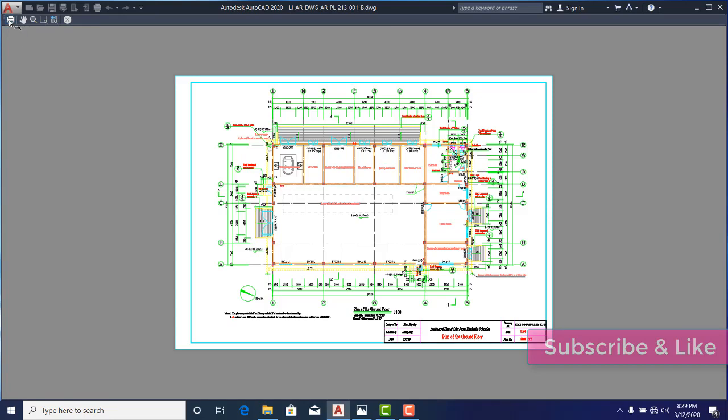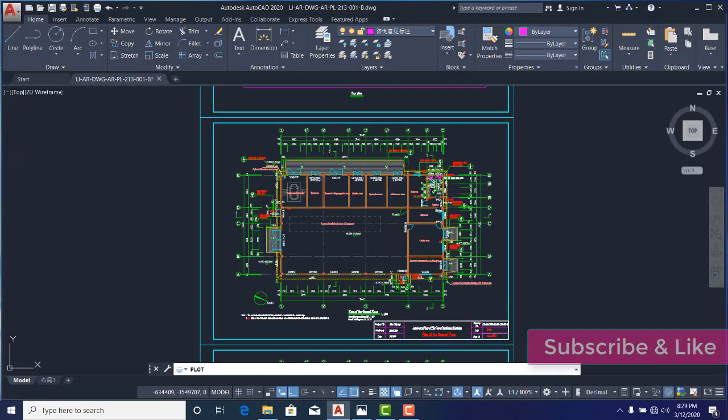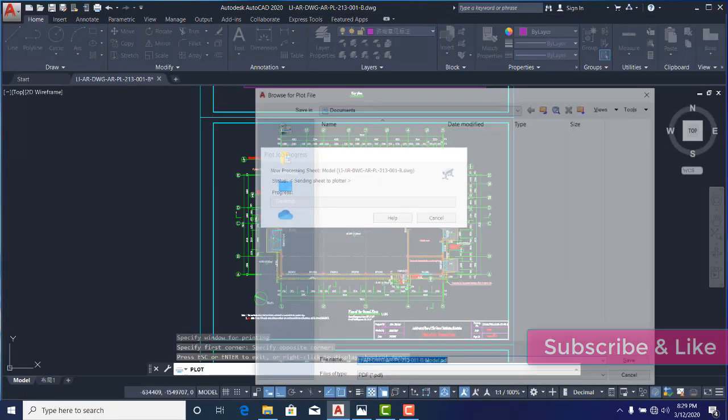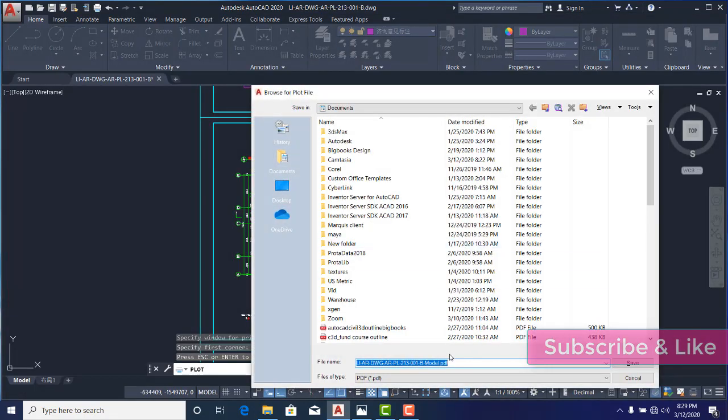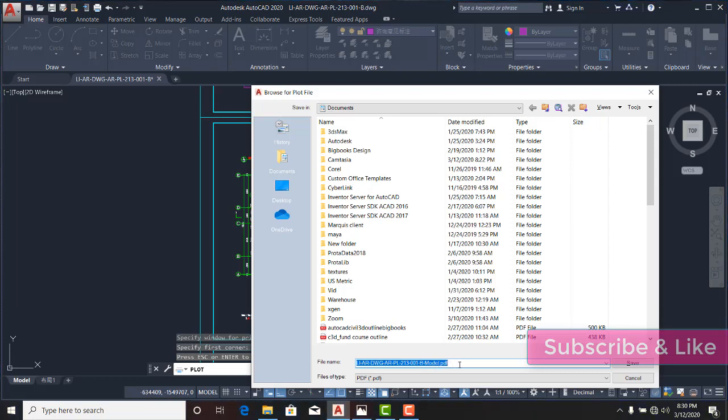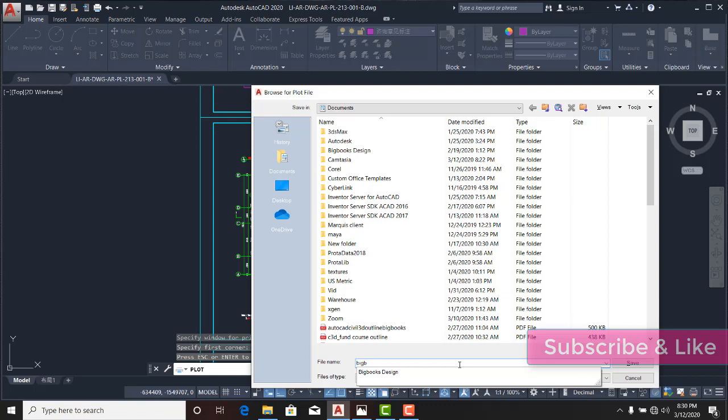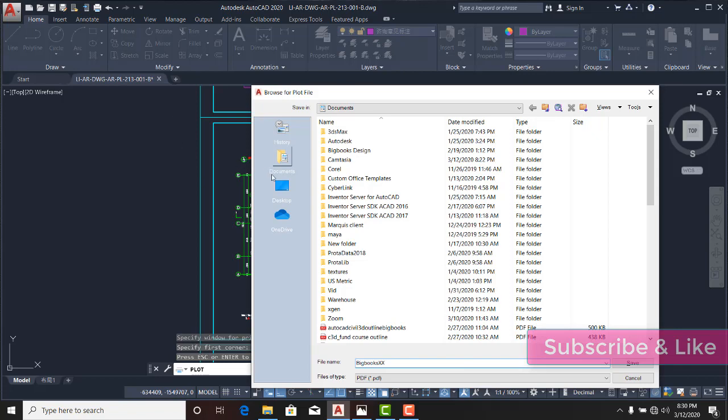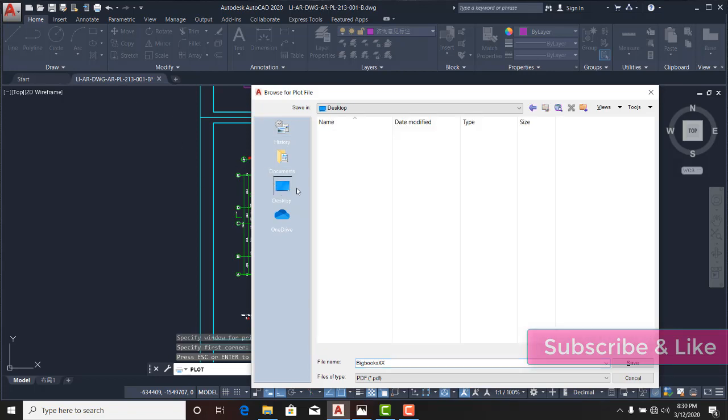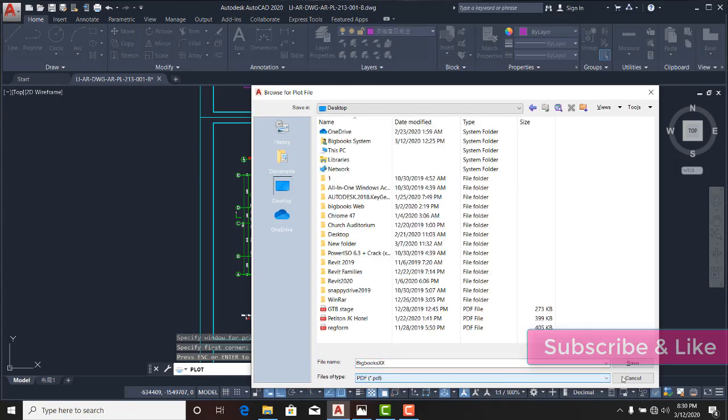AutoCAD will ask me the name that I want to use to save my drawing. Let me see—'bigbooks XX', and I have it on my desktop, not on my documents. PDF, and I'll say Save.